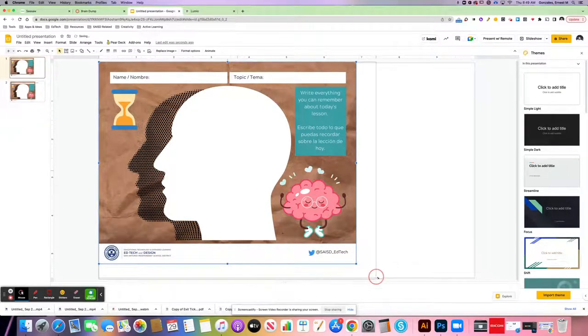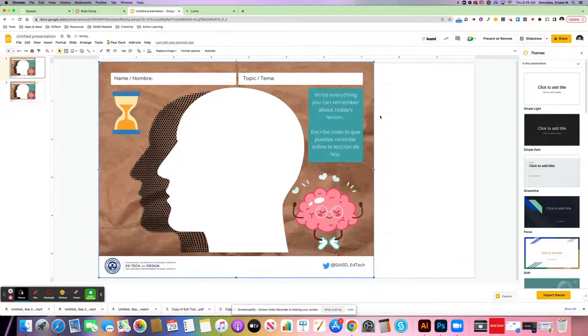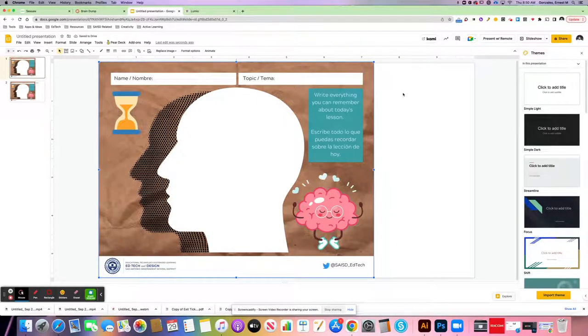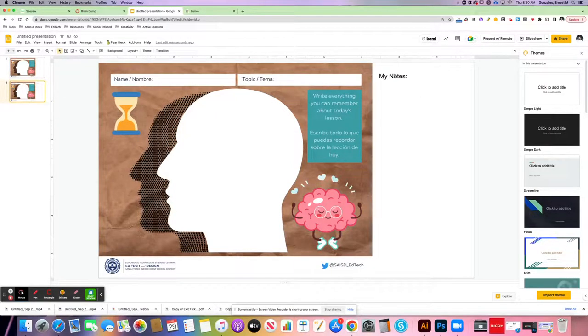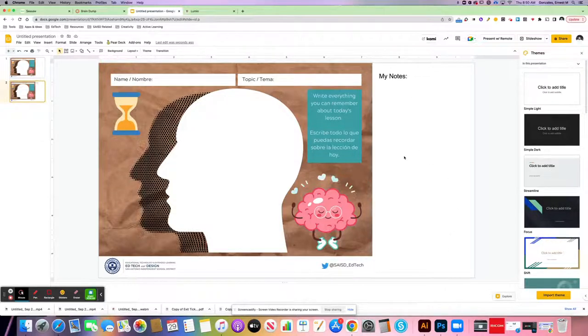And then when you send it over to Lumio, it'll be there. Now because it's formatted for 8.5 by 11, it does give you a little bit of extra space. So here's an example of how I approached that. I left on the right-hand side an area for notes. This could be, when it comes over to Lumio, an area for students to solve the problem or take their notes.